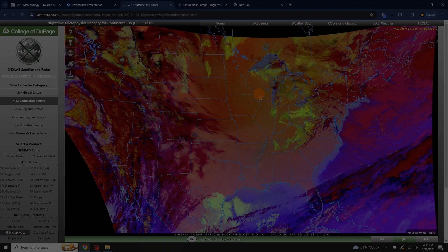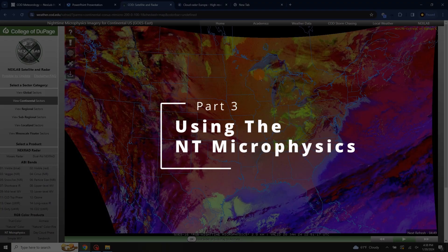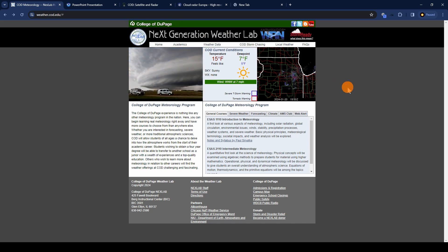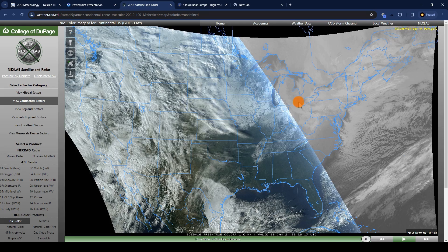This makes it a fantastic tool for satellite imagery at night, where other satellite views don't help as much or can't resolve faint fog or high clouds. I've come back inside because I want to show you how the Nighttime Microphysics Satellite works and how you can use it to find clear skies. One of my favorite websites to use to check the current satellite conditions is from the College of DuPage's Weather Lab, and from their homepage you can go to the satellite and radar page.